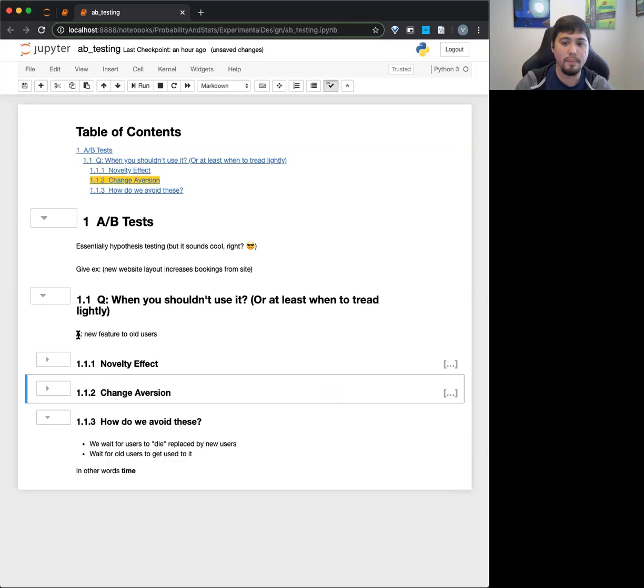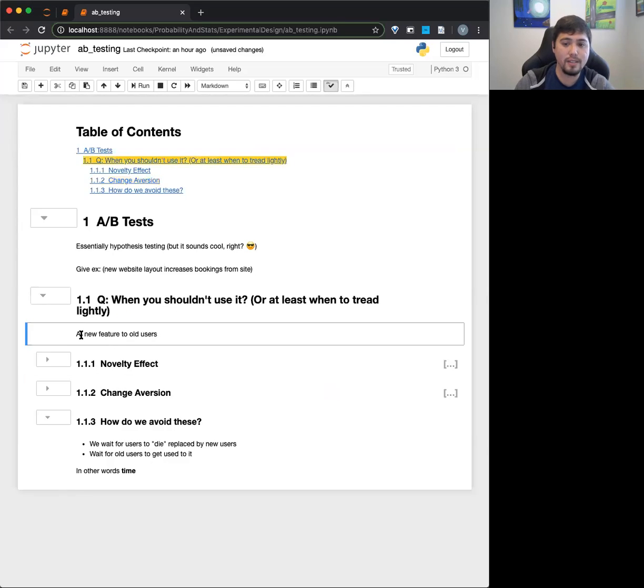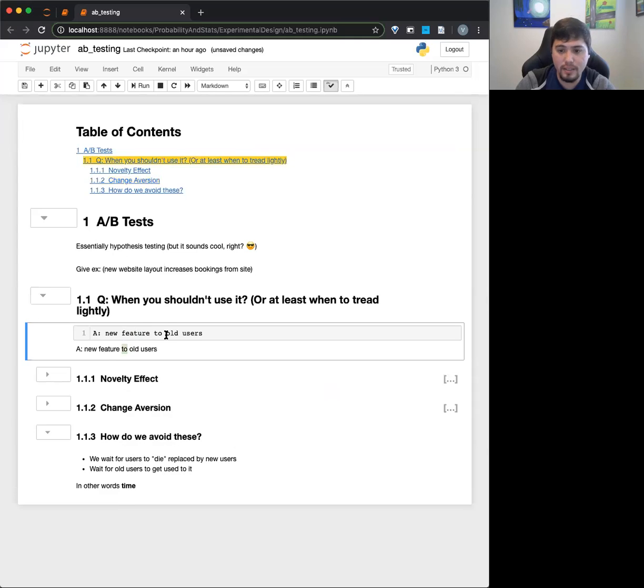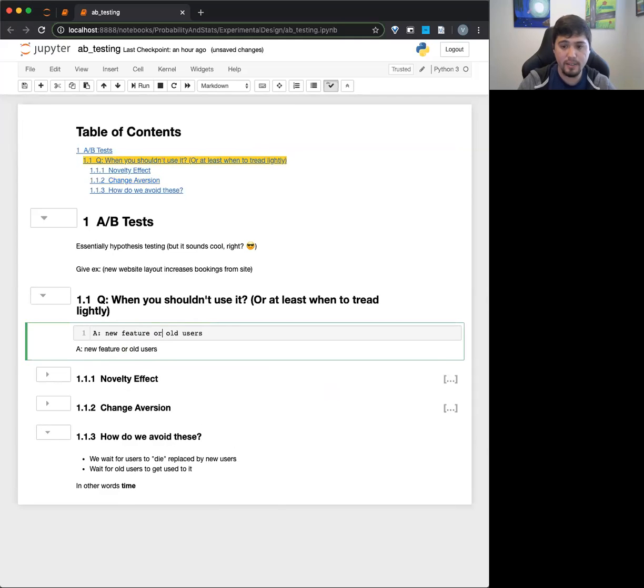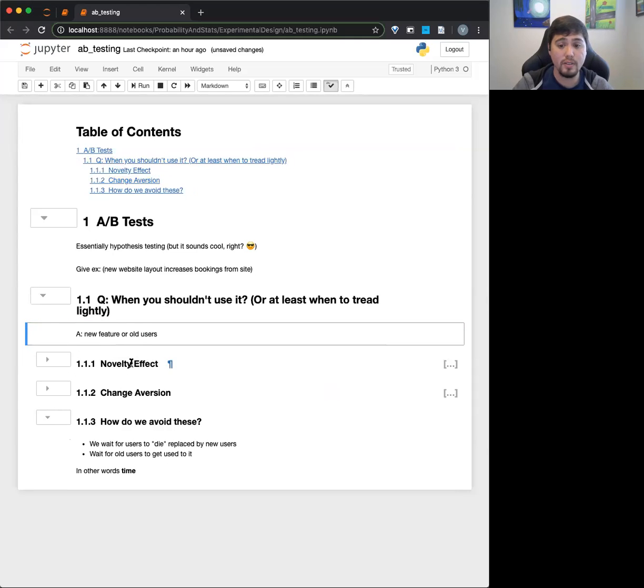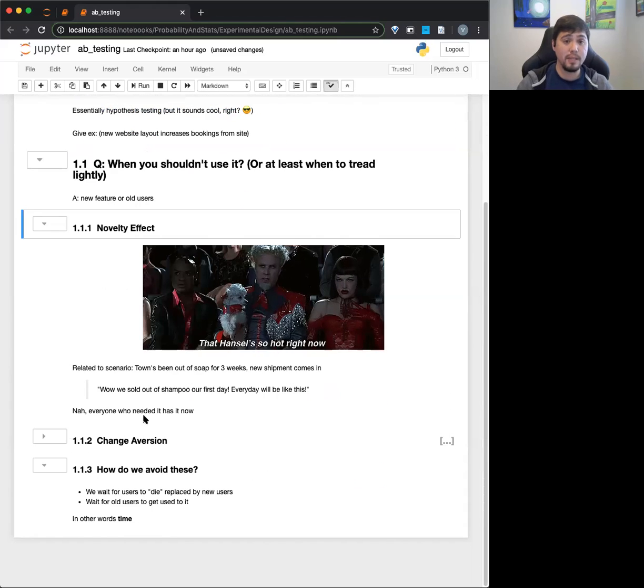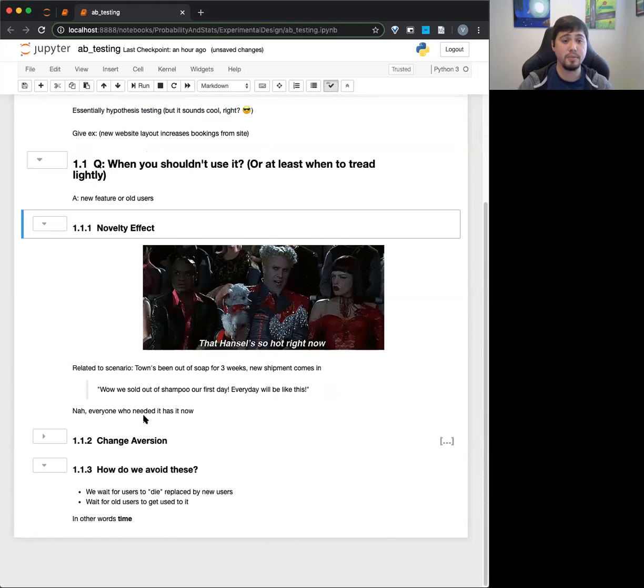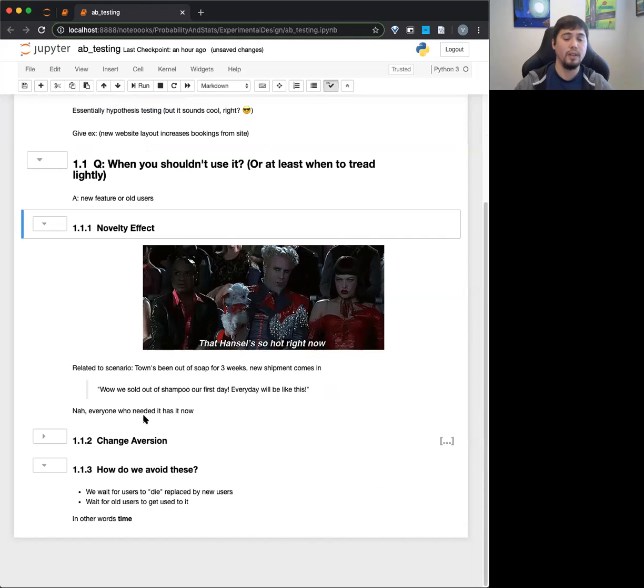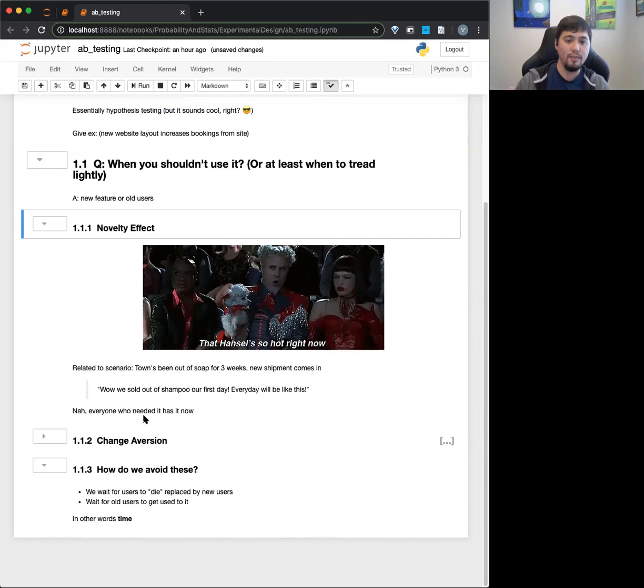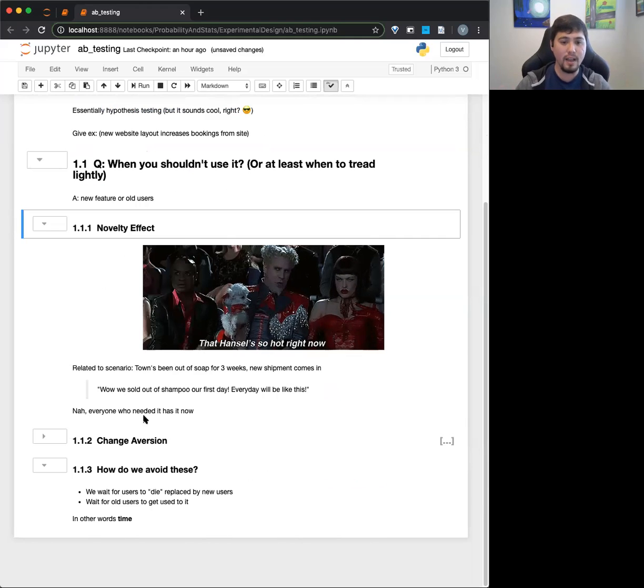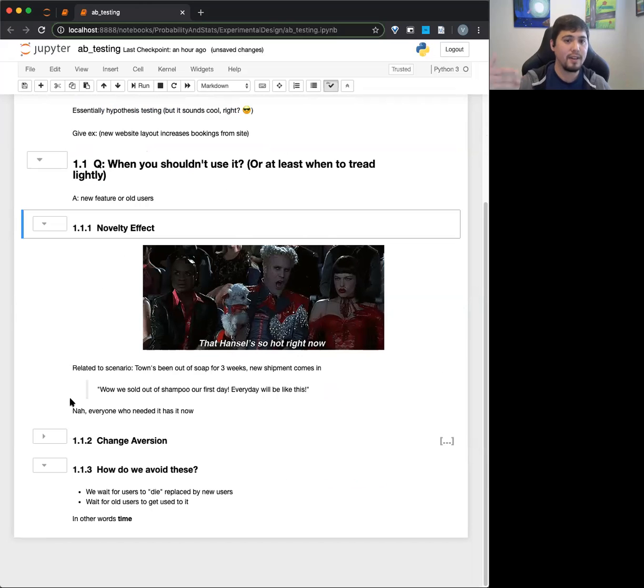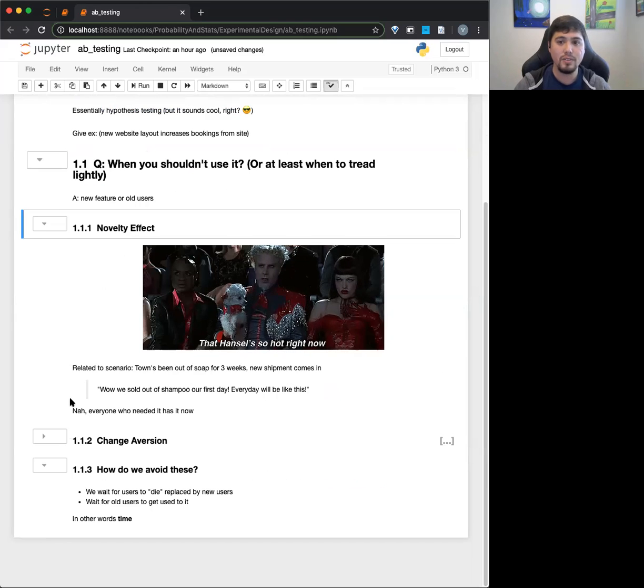So the biggest feature is when there's new features to old users. So one is called the novelty effect. Basically, it's that when you get something new, like imagine someone's a big fan of this thing and they get a new update. They're like, oh, cool. Oh, I love this new update. This is awesome. This is amazing. But that effect eventually dies down.